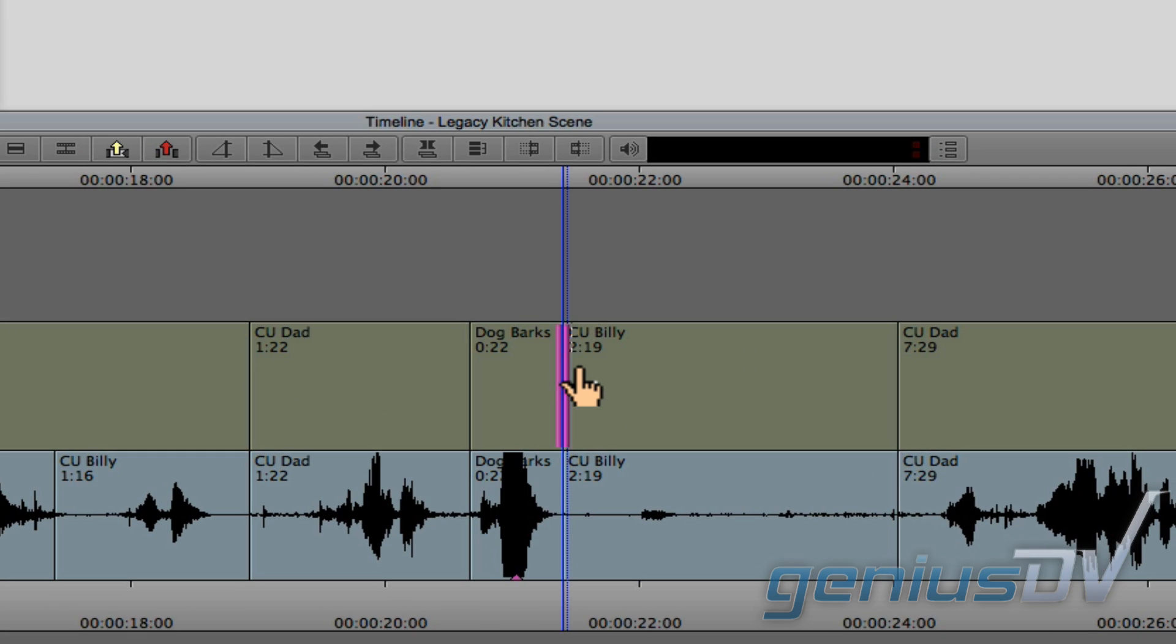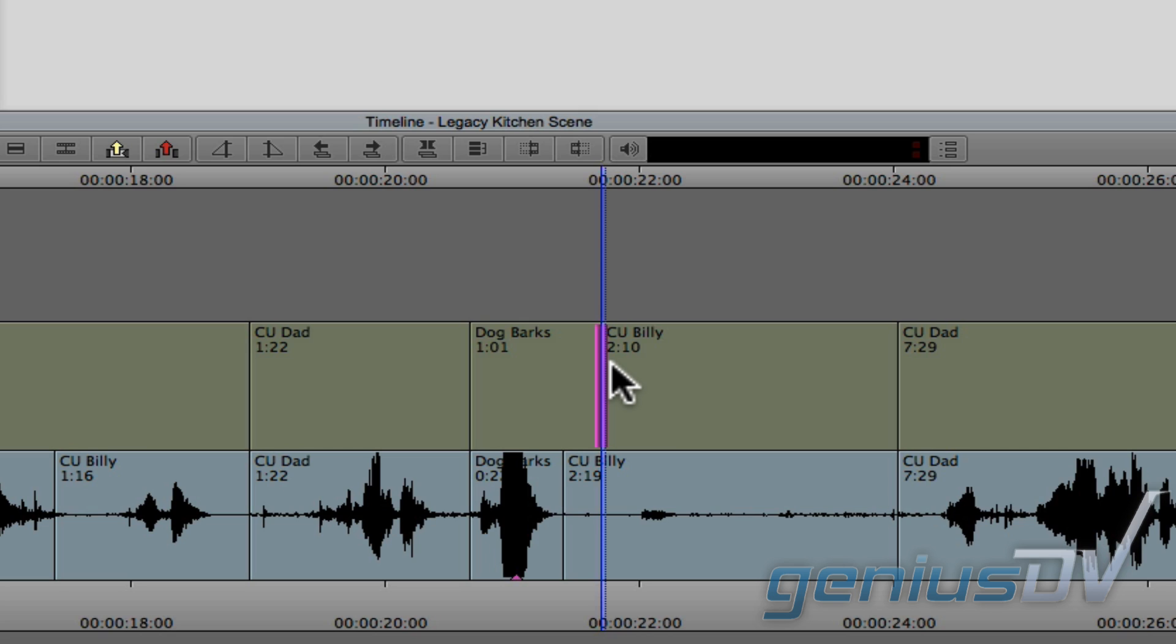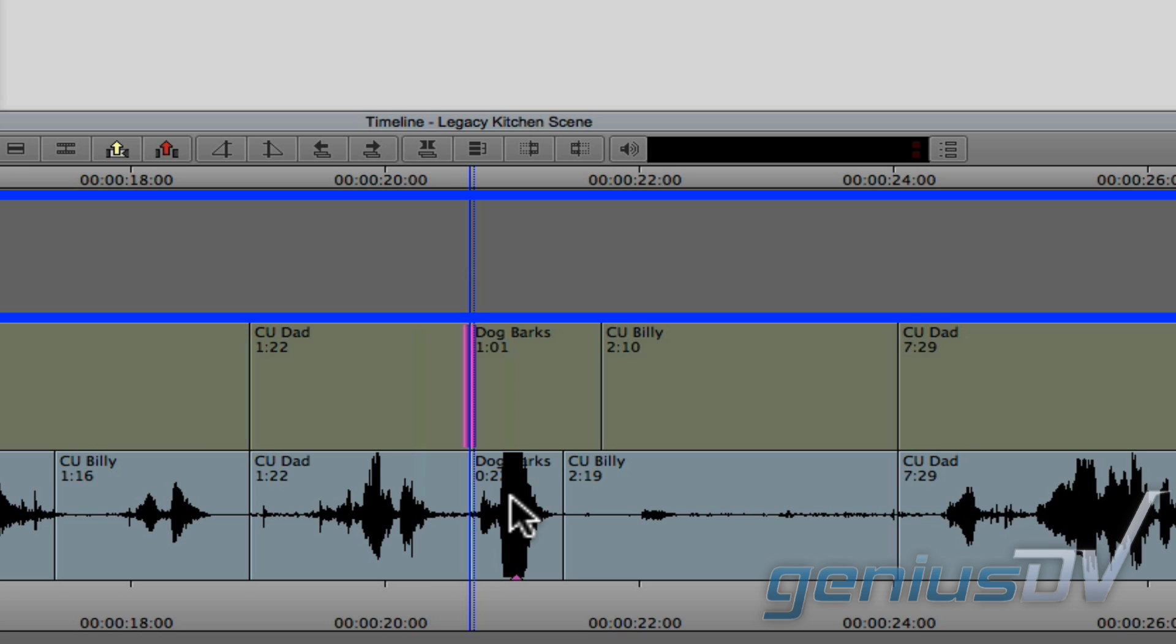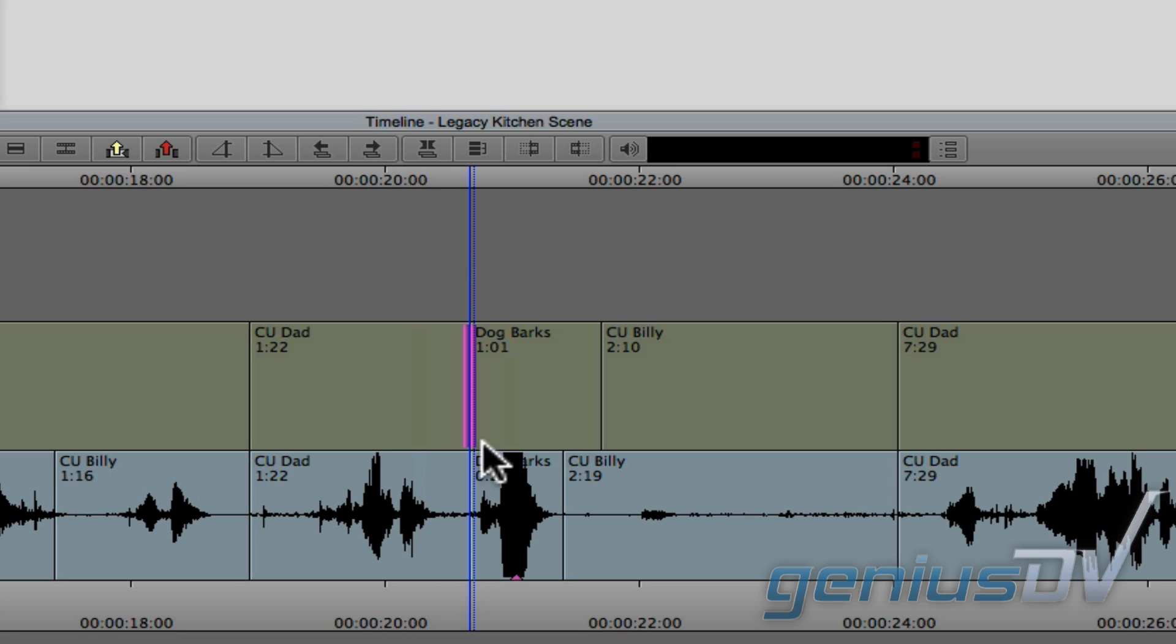Notice how I'm able to extend the dog over top of Billy's audio. You can also enter into dual rolling trim mode by drawing a forward lasso around an edit point. Make sure you start your lasso in this gray area and make sure you include the entire edit point. So this time, I'll extend the left side of the dog over the dad's audio.